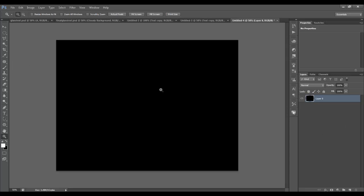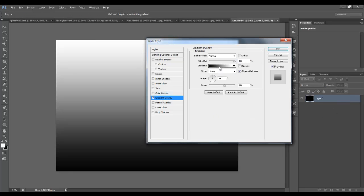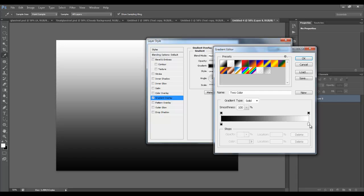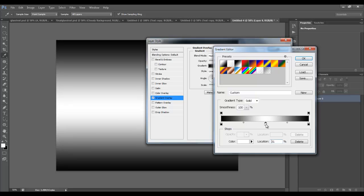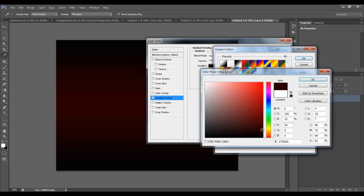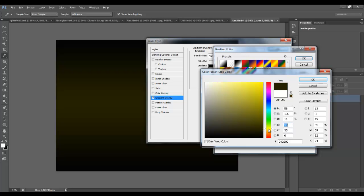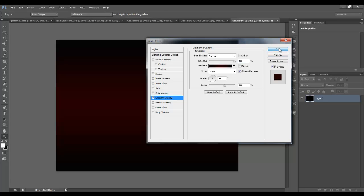So what we want is a gradient in the background. Double click on your background layer and hit gradient overlay, then click on this gradient here and we want it to be black to white to black. We want to change the white color in the middle — double click on it and change it to a dark color. Let's do red. Hit OK, hit OK, hit OK.